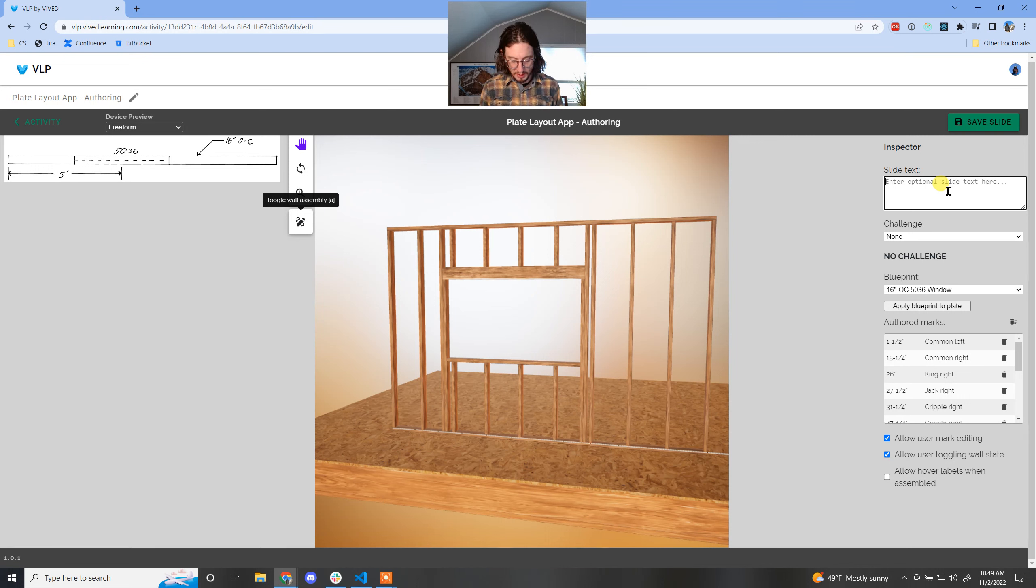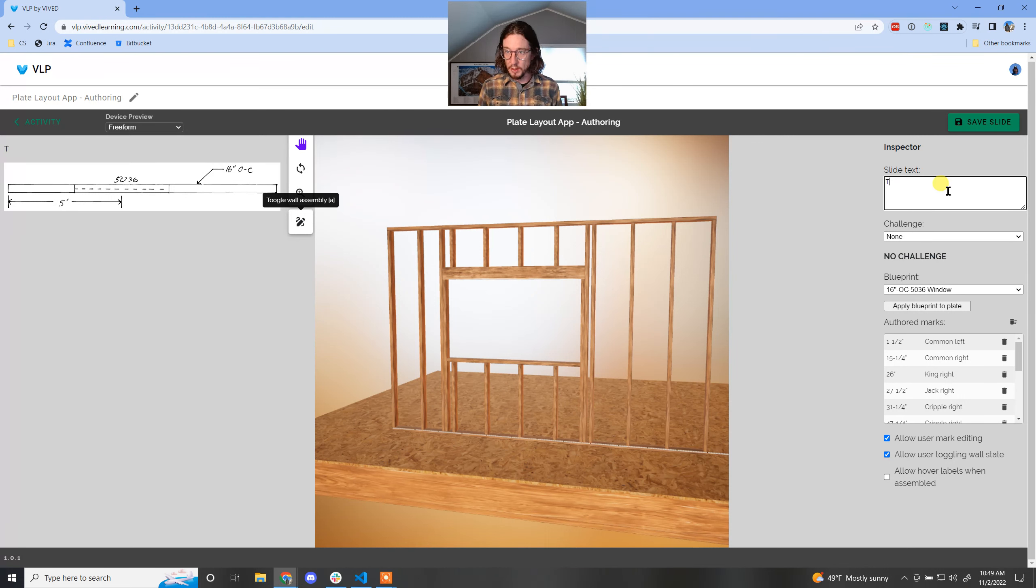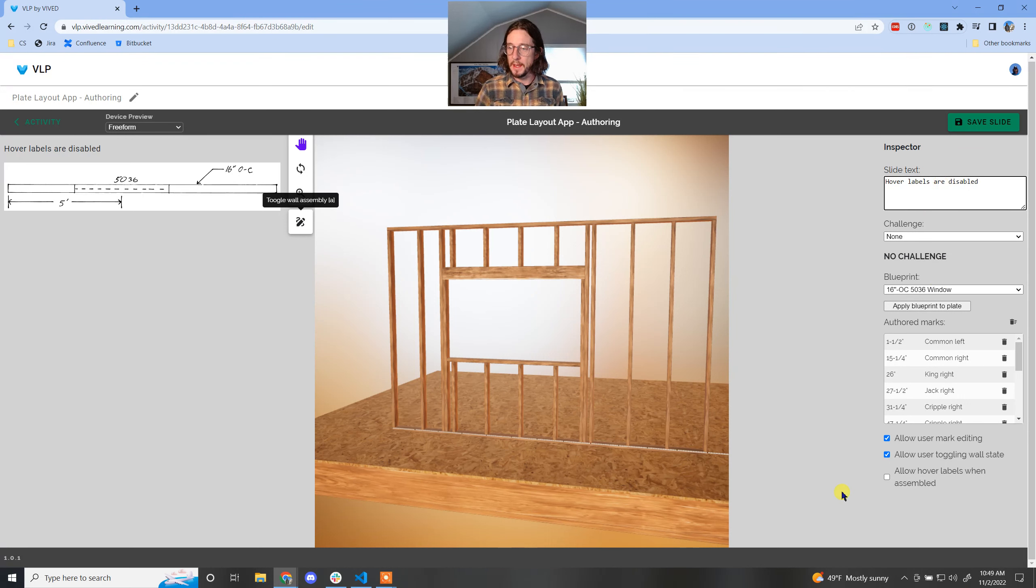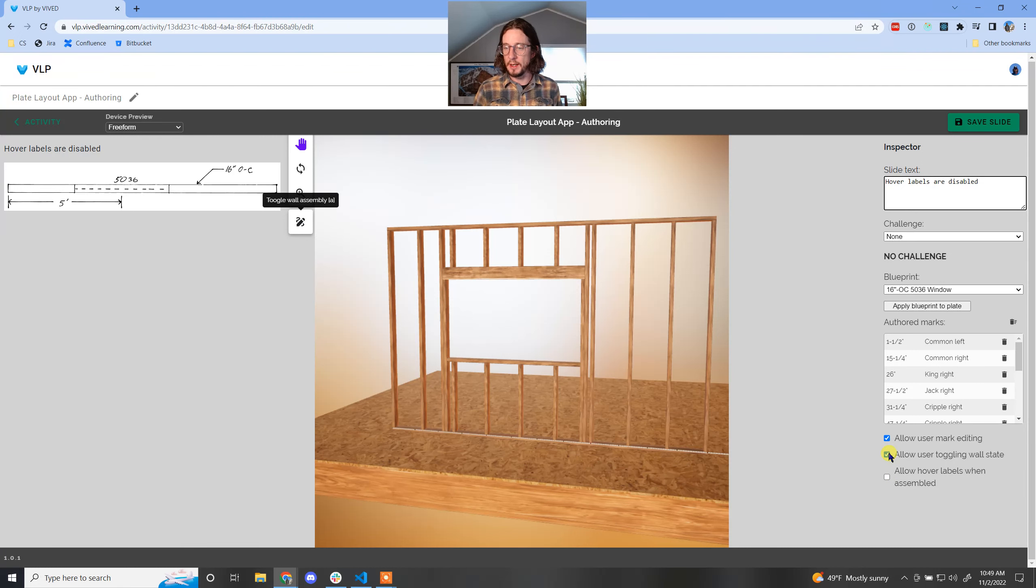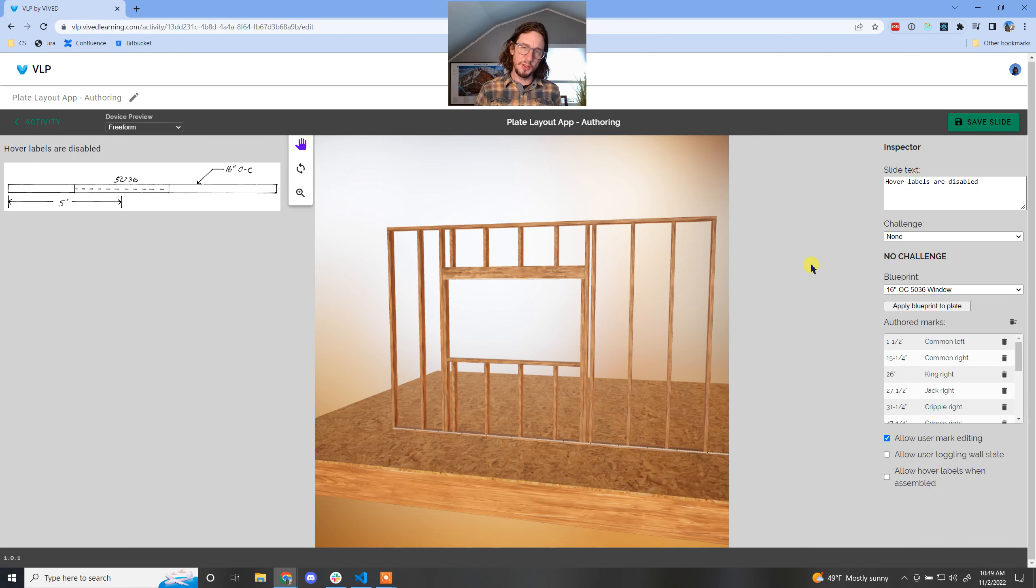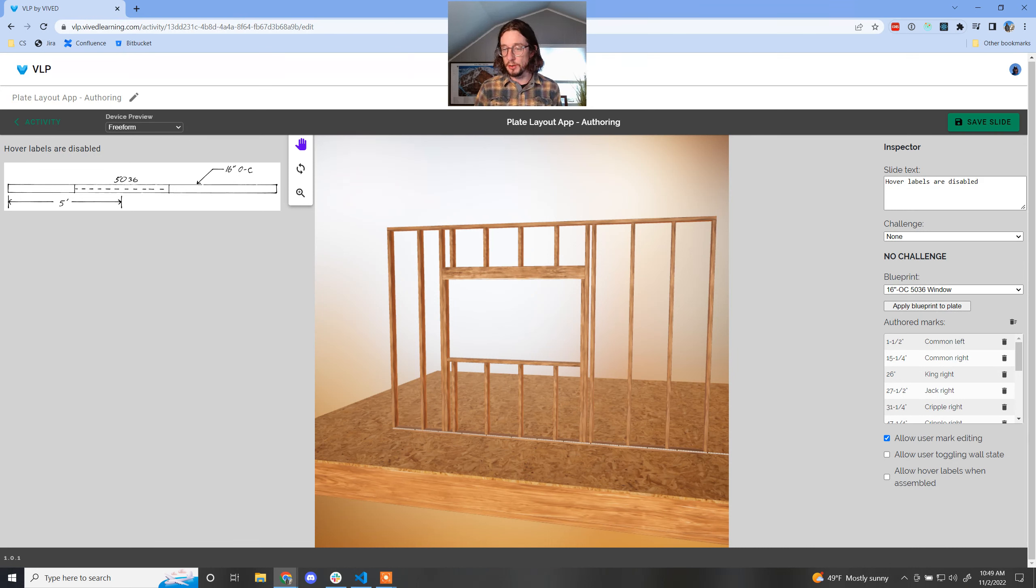So let's do this. Let's make a little description in here: hover labels are disabled. And I'm going to go ahead and just not allow the user to toggle either. So we're not going to be toggling the wall state because you can't do the hover labels in the marking mode. You can only use it in the assembly mode.